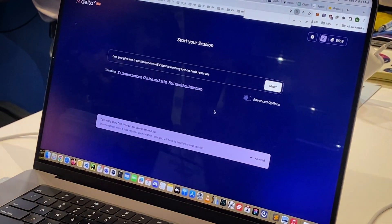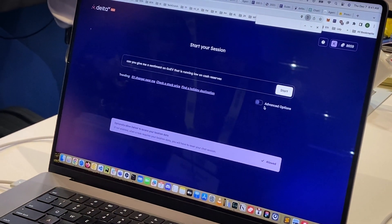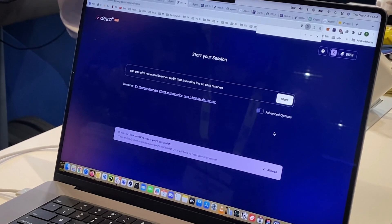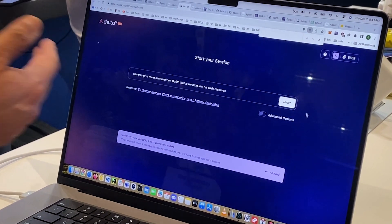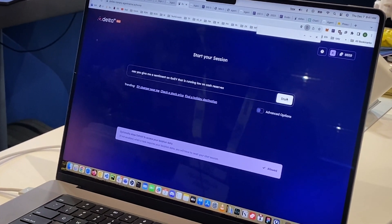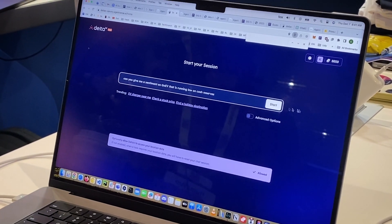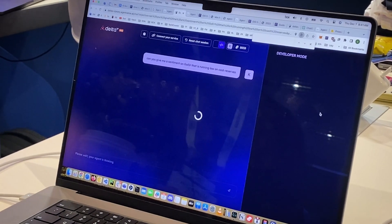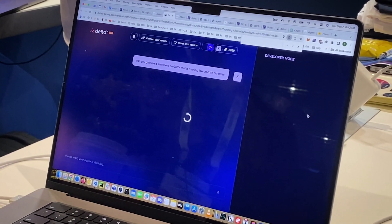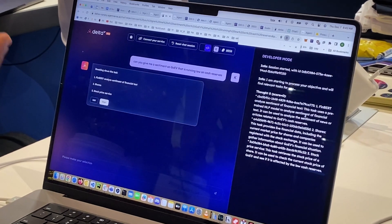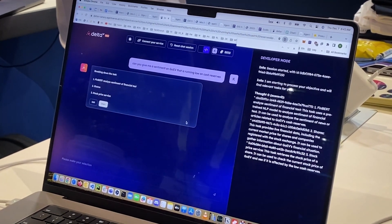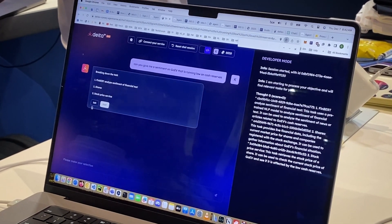So we're now going to go to Delta V, which is our prompt engineering interface. We're going to type something like this in there. What you can see here is it's picked up multiple agents which exist on Agentverse.